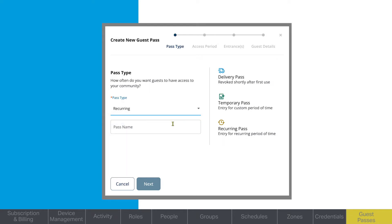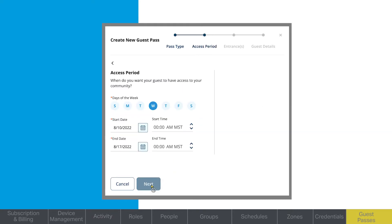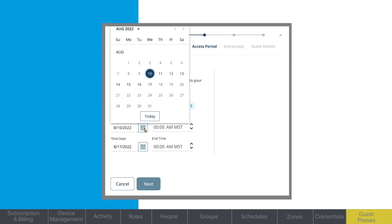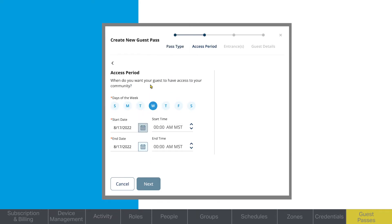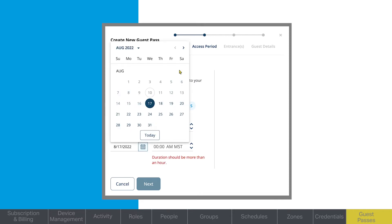Temporary passes expire after a custom set period of time, such as when visitors are in from out of town. Recurring passes are used for visitors such as dog walkers or others looking for access on some kind of schedule. Delivery passes expire shortly after use and can be used for everything from food to parcel delivery services.